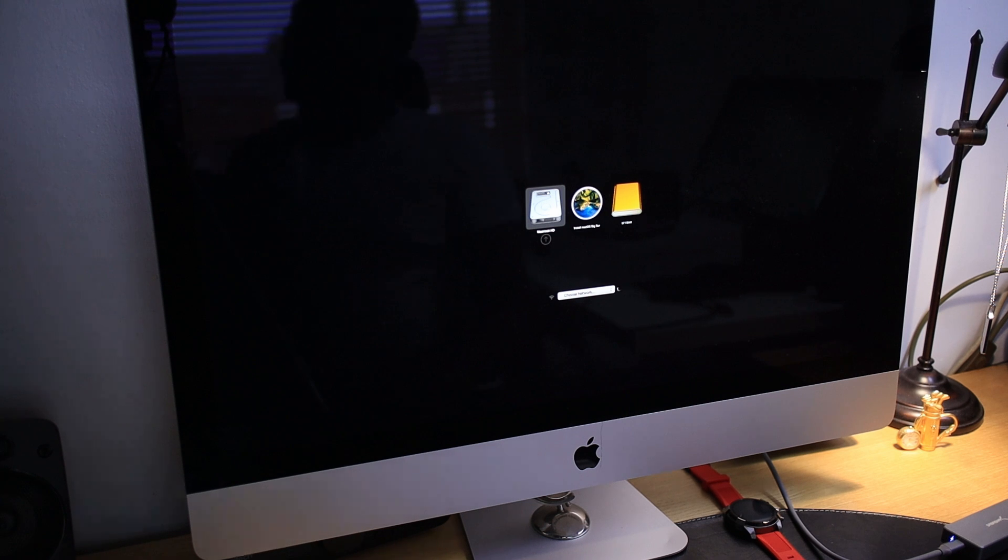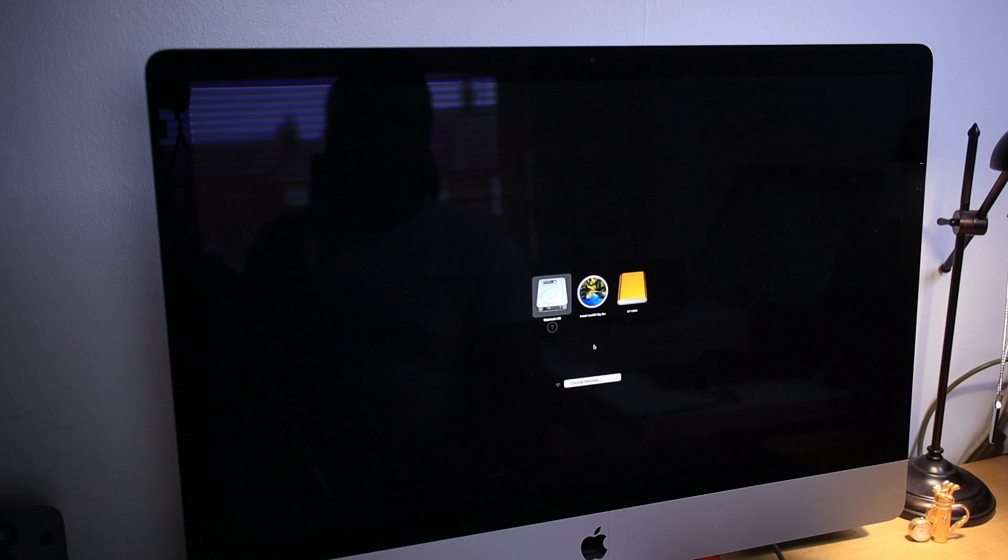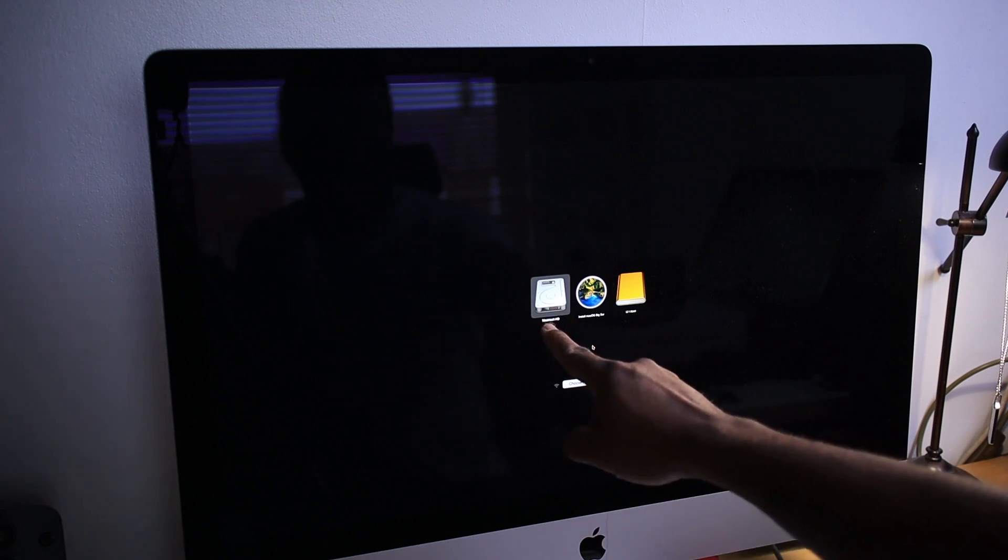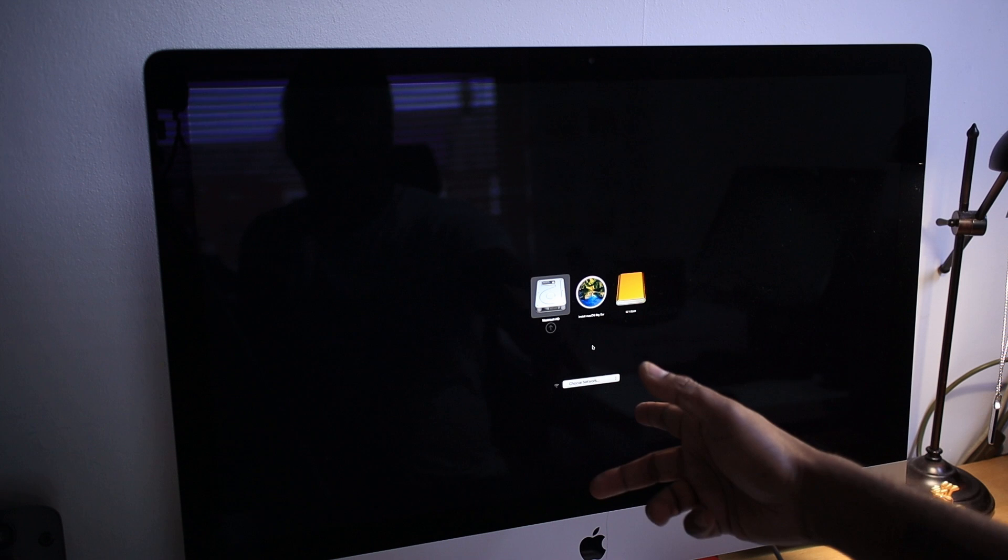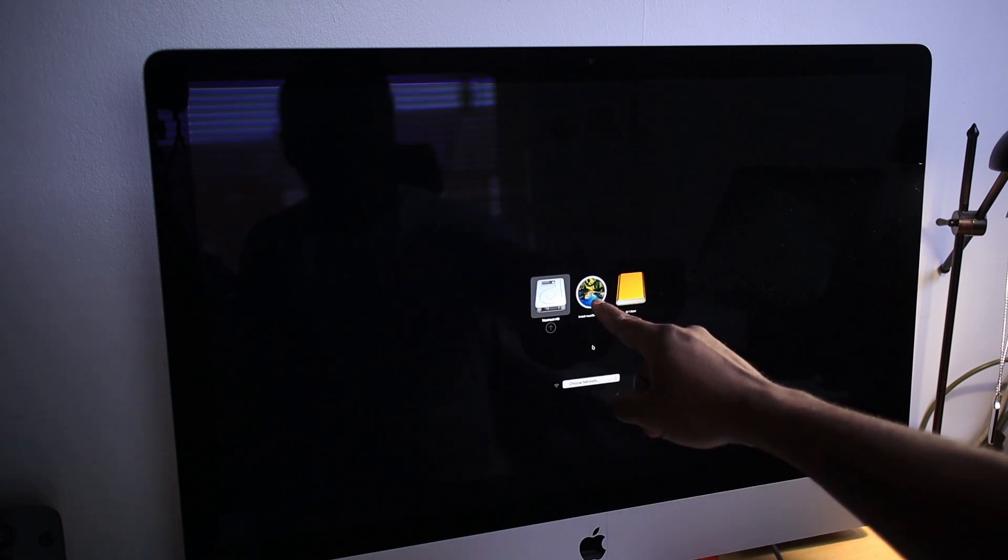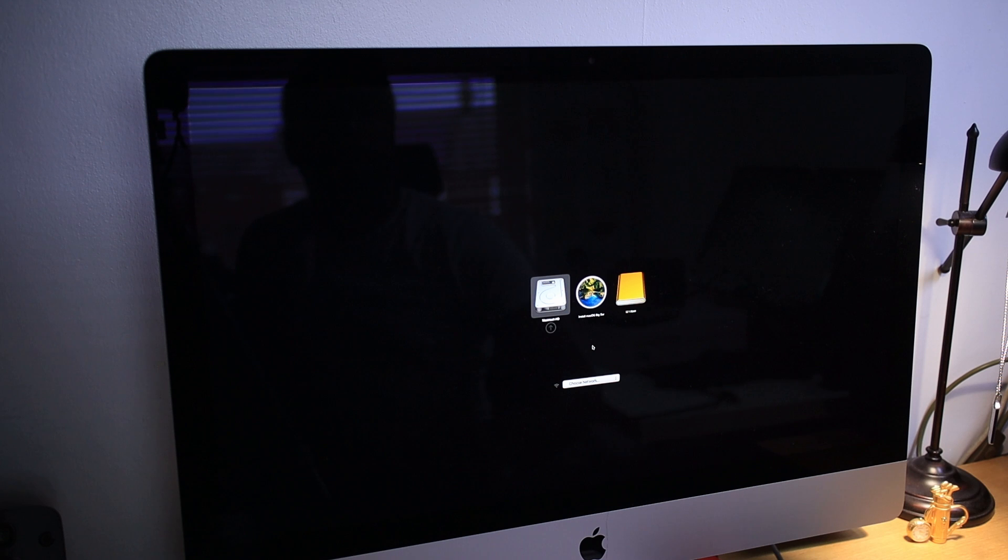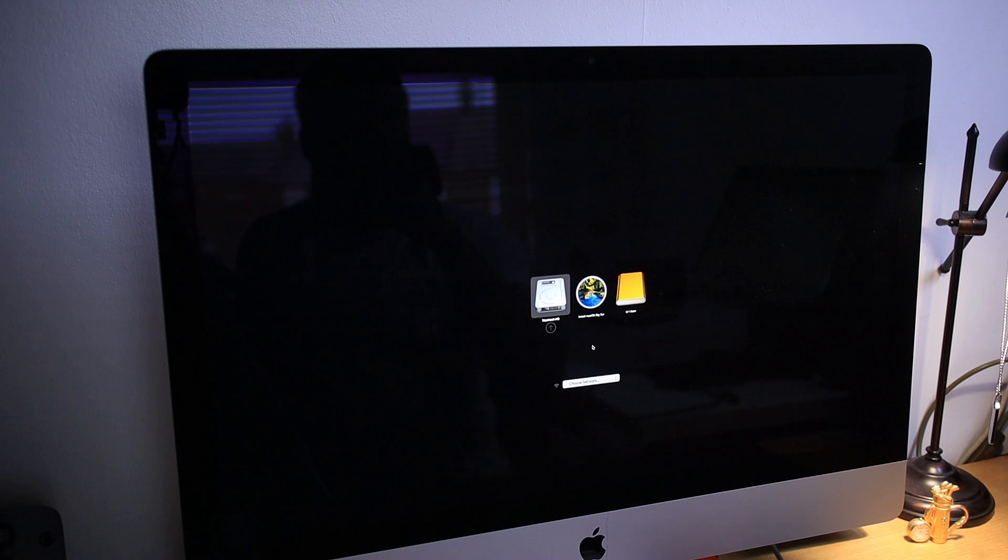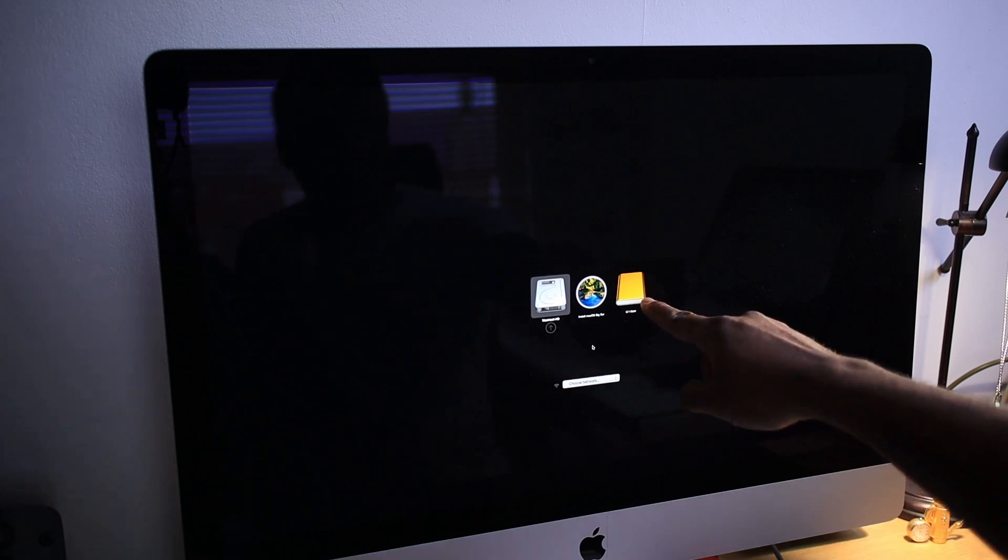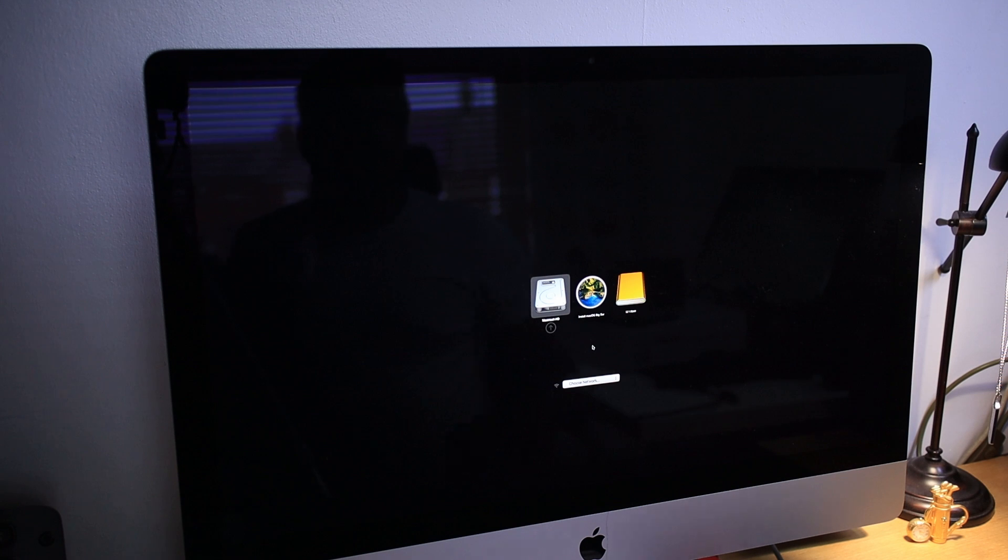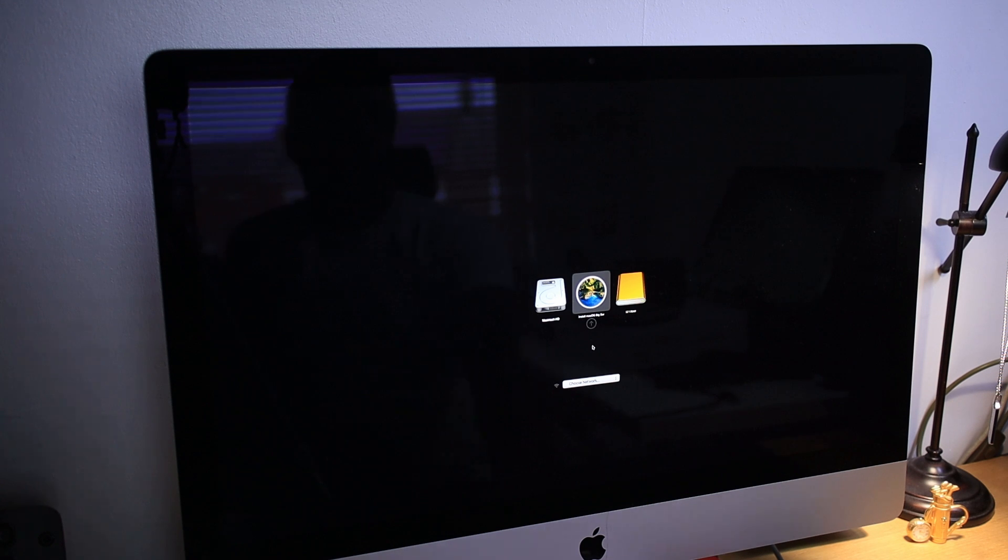We have three options here now. This is the hard drive we already have in this iMac. This is the USB with Mac OS Big Sur, which I've created as the bootable USB. This is our NVMe SSD. So what I'm going to do is select Big Sur and press Enter.